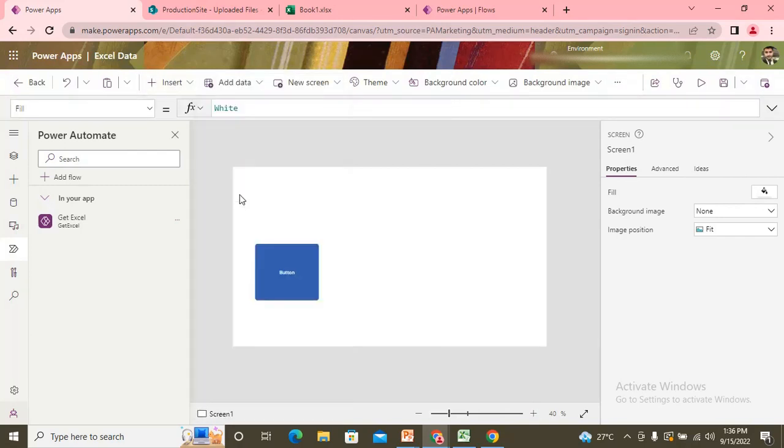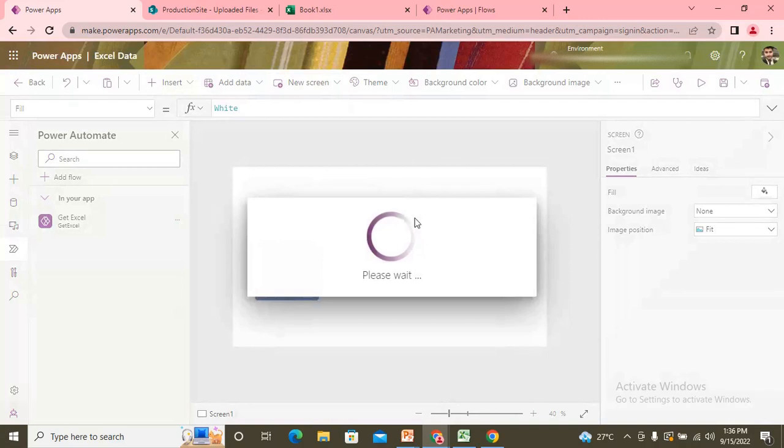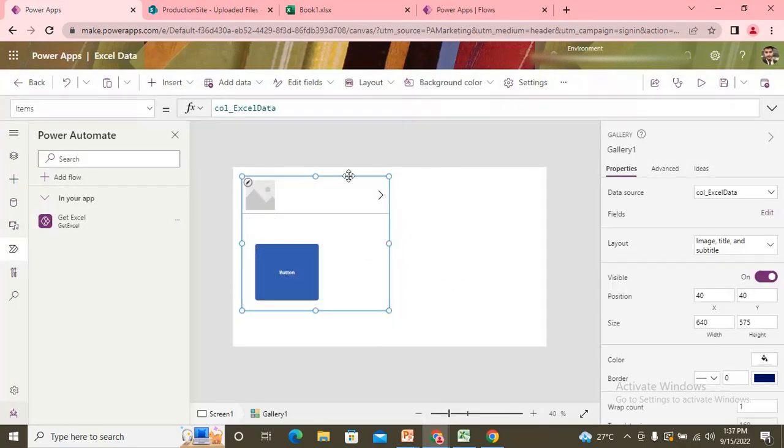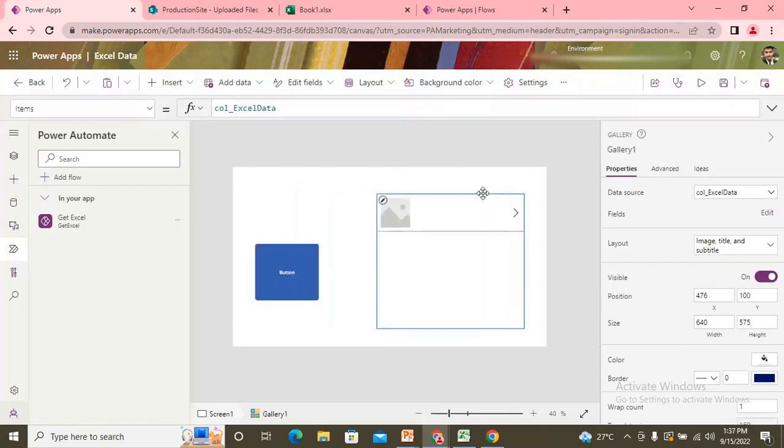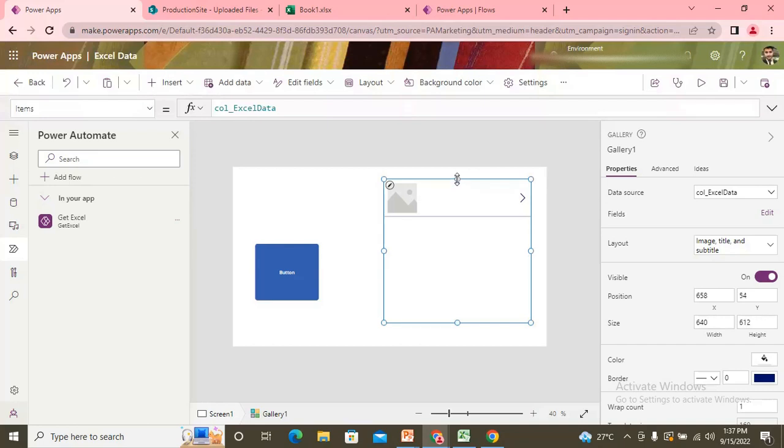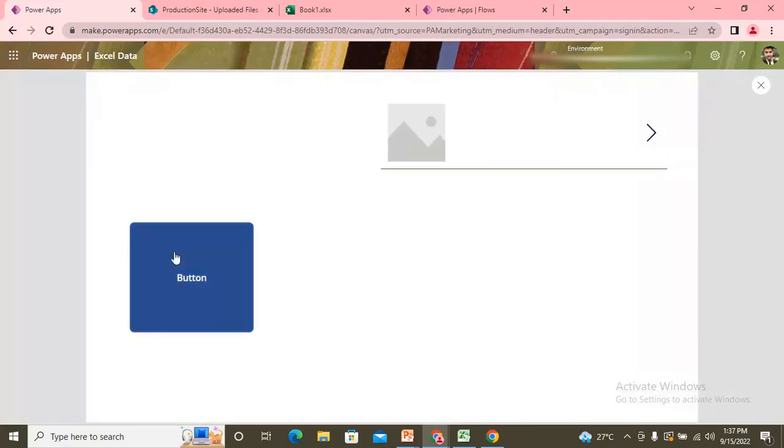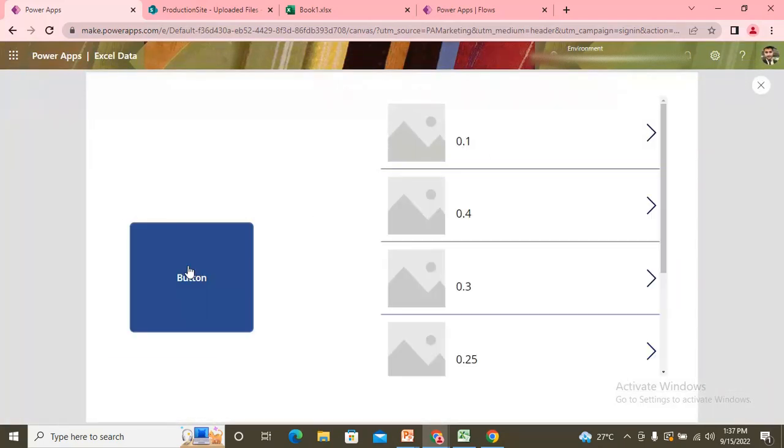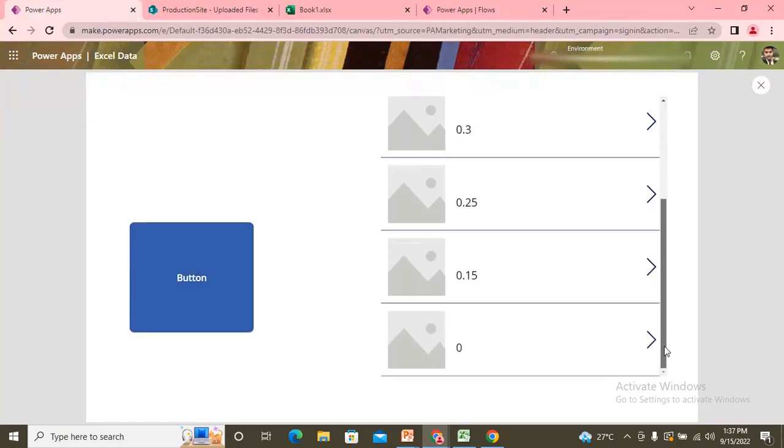Let's try to check. Now. If I click on this button. I get the data here.